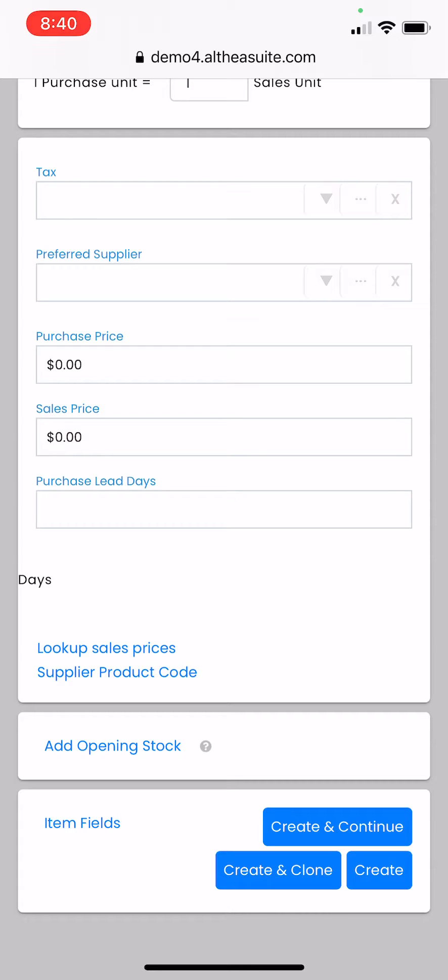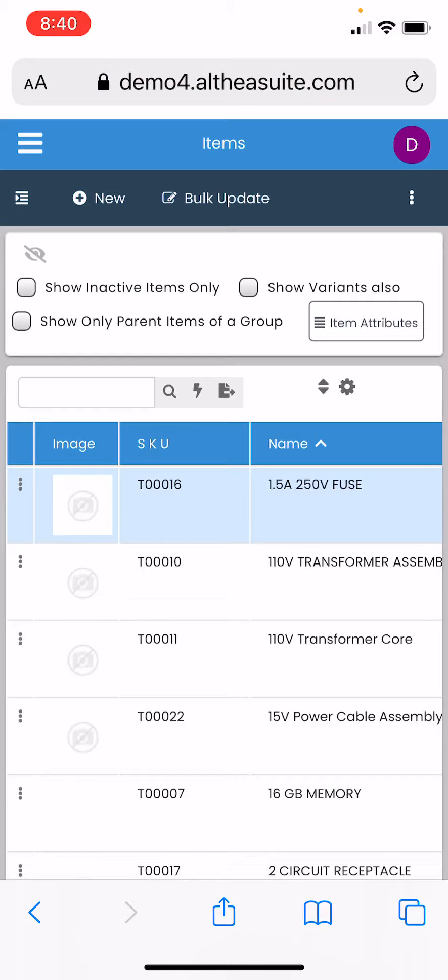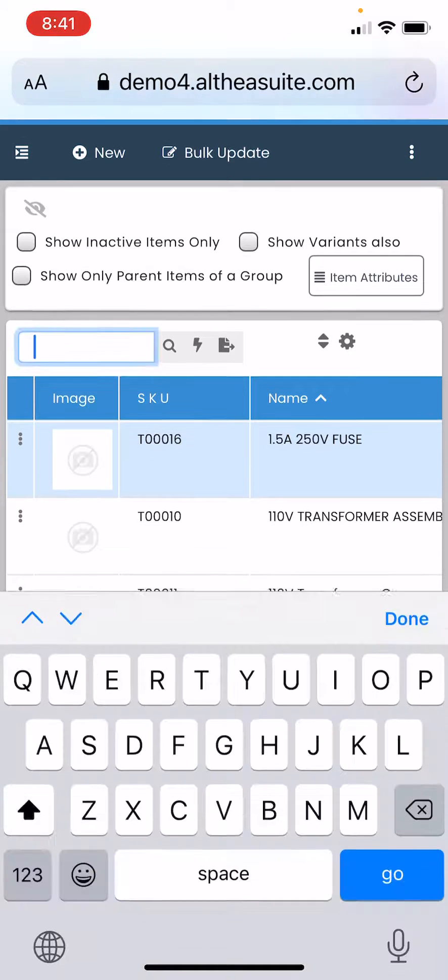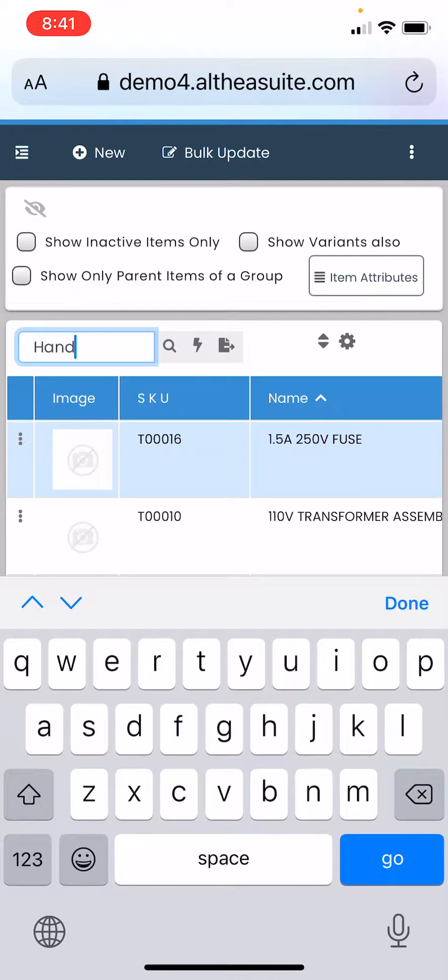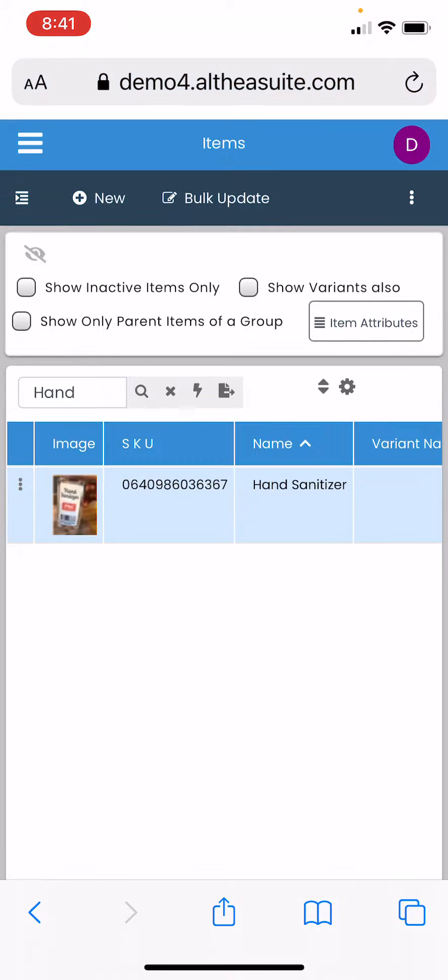Once I've done that, and now if I search for hand sanitizer, that's what we just created, you can see that in the list.